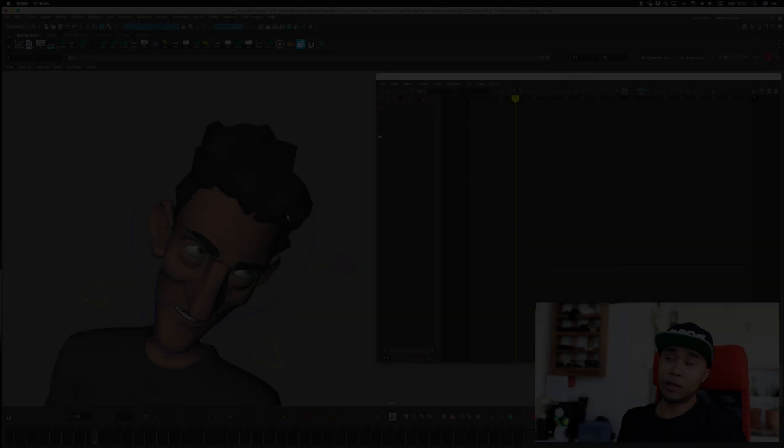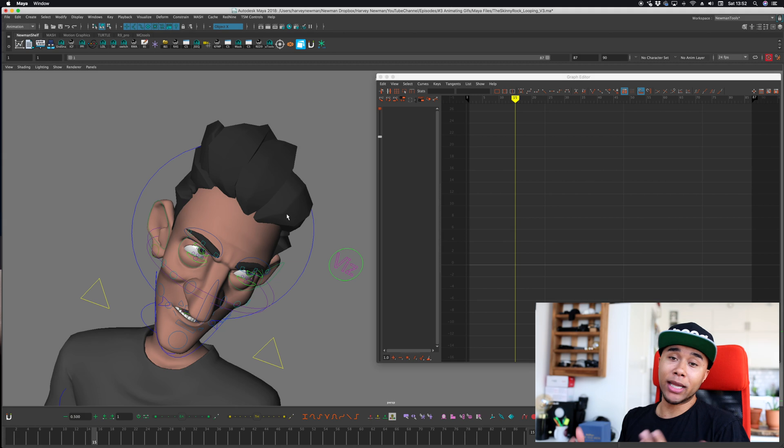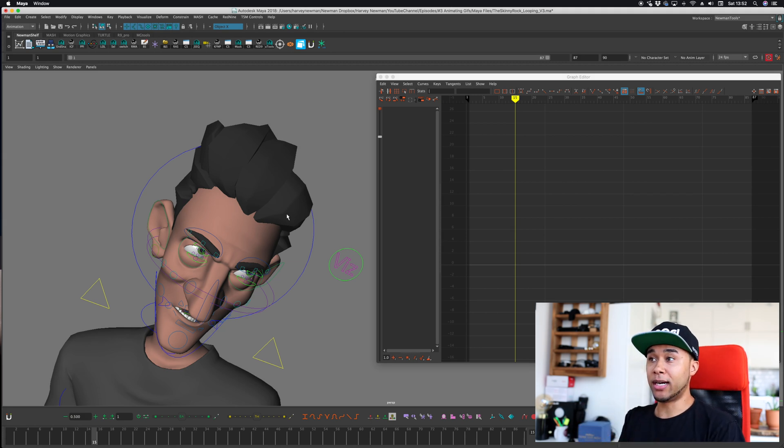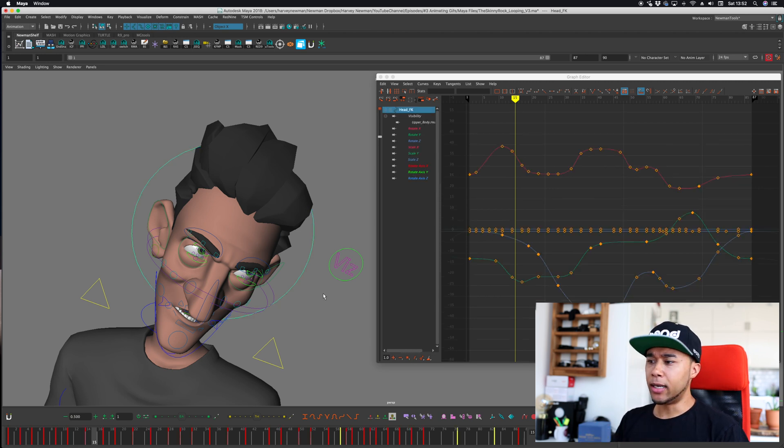So the first thing that I'm going to break down for you guys, it's going to be hotkeys because there's nothing more frustrating than having to move your mouse every time that you actually want to set a key or you want to delete a key or you want to shift your keys back and forth. That stuff gets really annoying and is one of the things that put me off from the graph editor the most. So I'm going to show you some of the hotkeys that I use all the time and I hope that it will help you guys just as much as it has helped me.